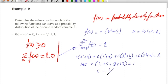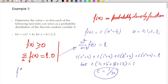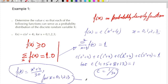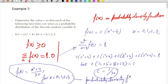So c equals 1 over 30. If we have c as 1/30, the probability density function will be f(x) = (x² + 4) / 30 for the values x equal to 0, 1, 2, and 3. So this will be called the probability density function.